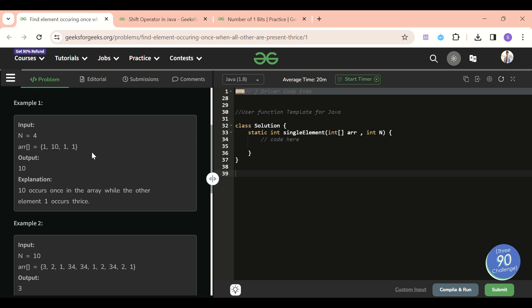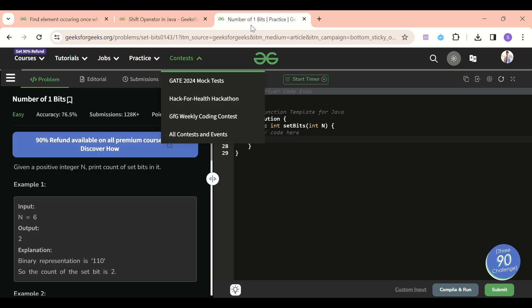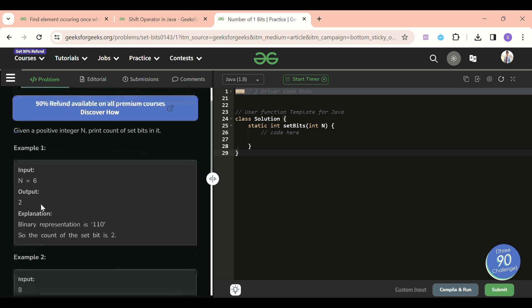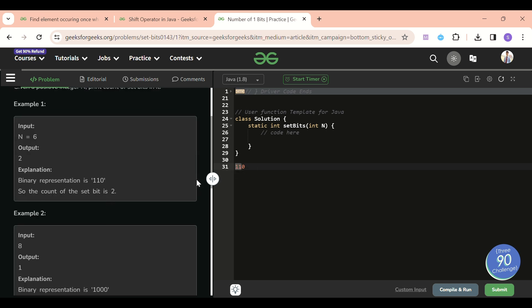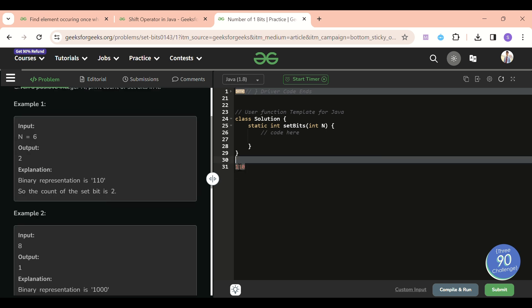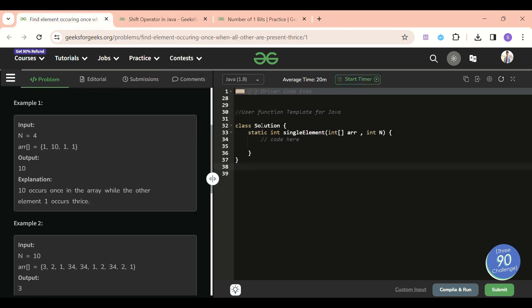The third way is bit manipulation — a very fantastic topic. If you don't know basic bit manipulation, you can look it up. A related problem to practice is 'Number of 1 Bits': for example, six in binary is 110, which has two set bits. This concept will be used in the current problem as well. Let's go to my notes.